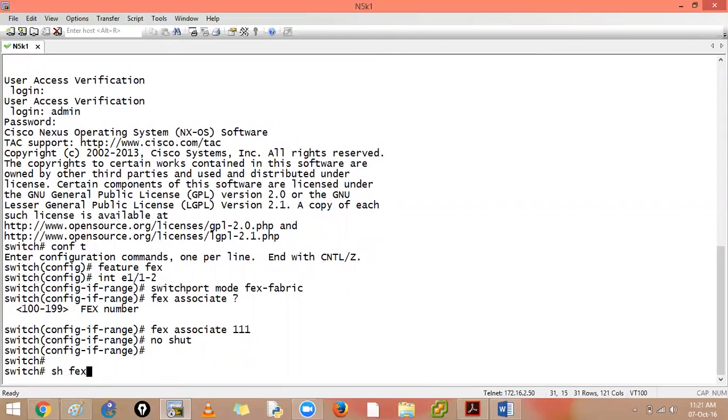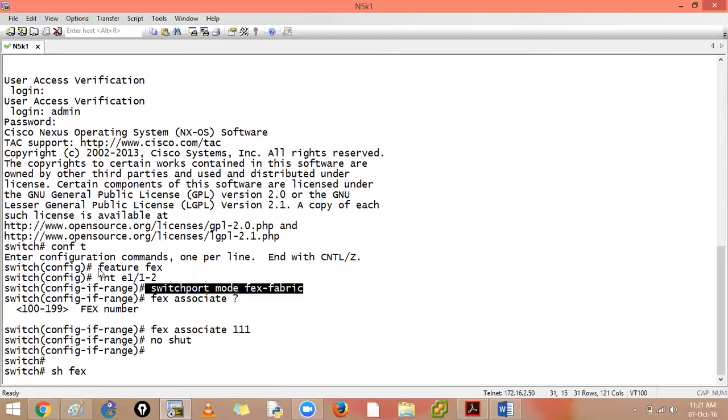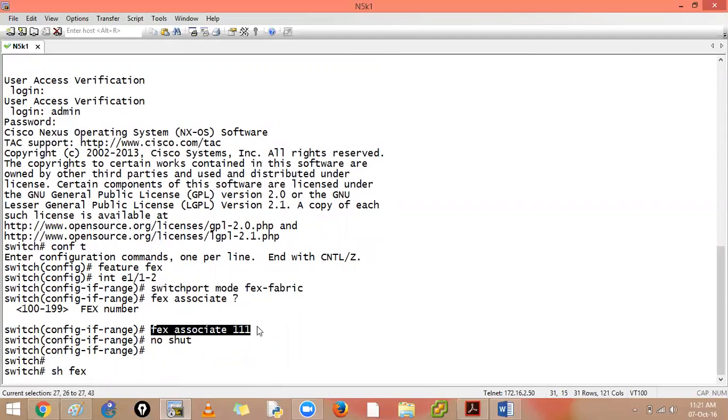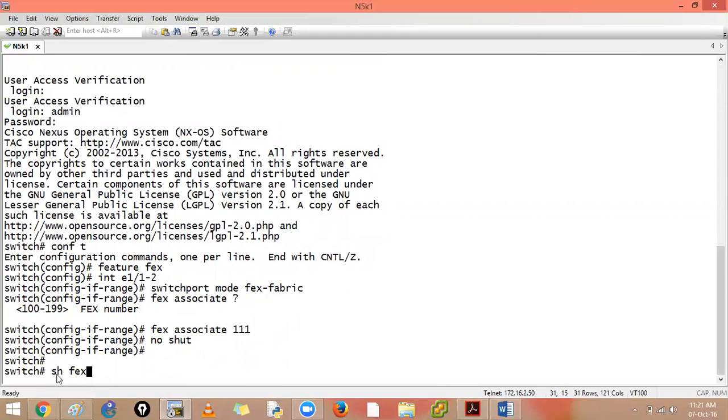Now the command to check will be your show FEX. So we saw three commands. First switch port mode is FEX, first is initiating the feature, installing the feature. Then switch port mode FEX fabric and FEX associate it with a number. And show FEX will show you which all FEX devices are connected.